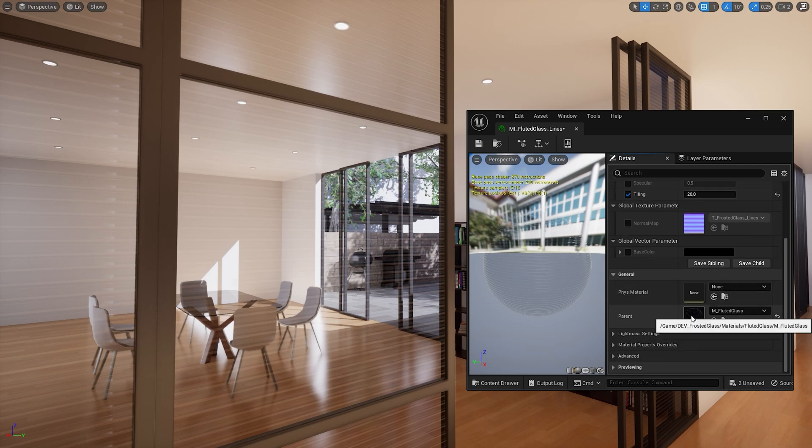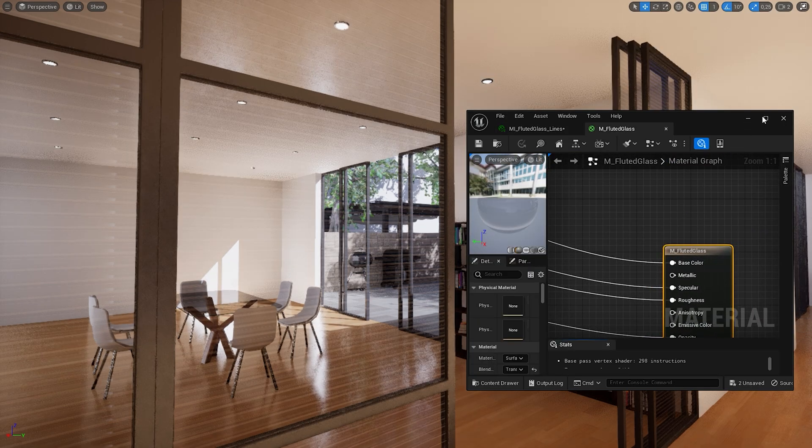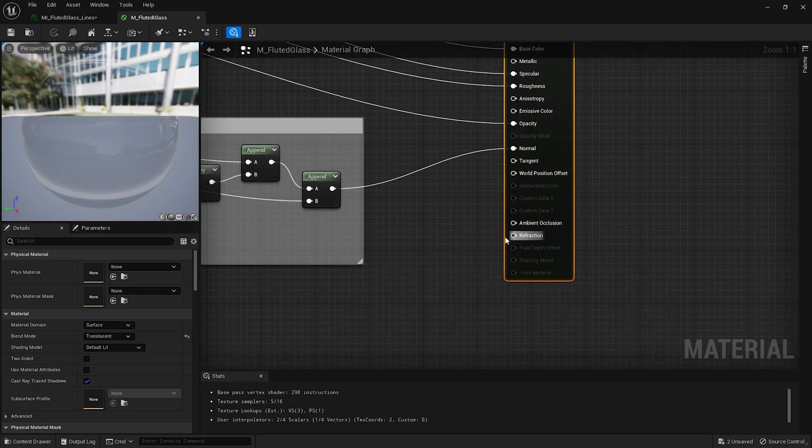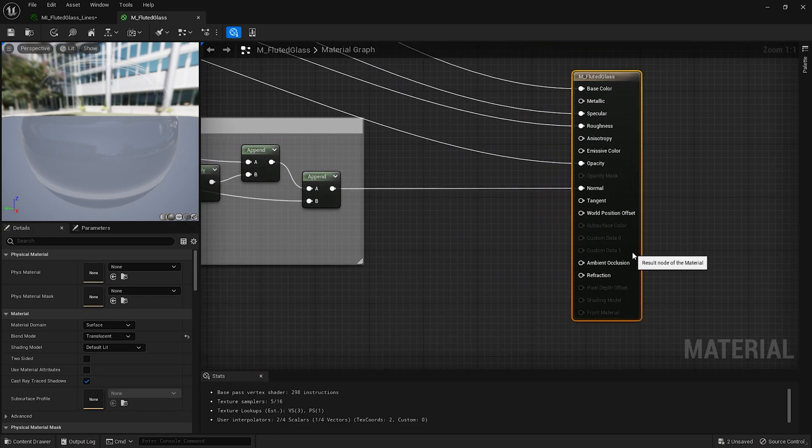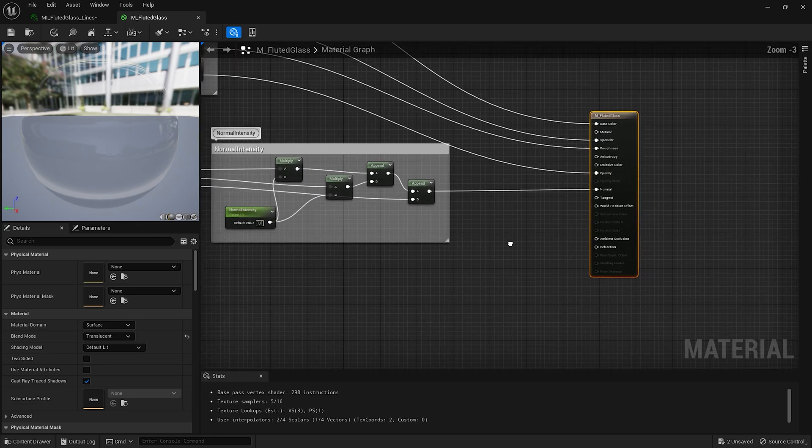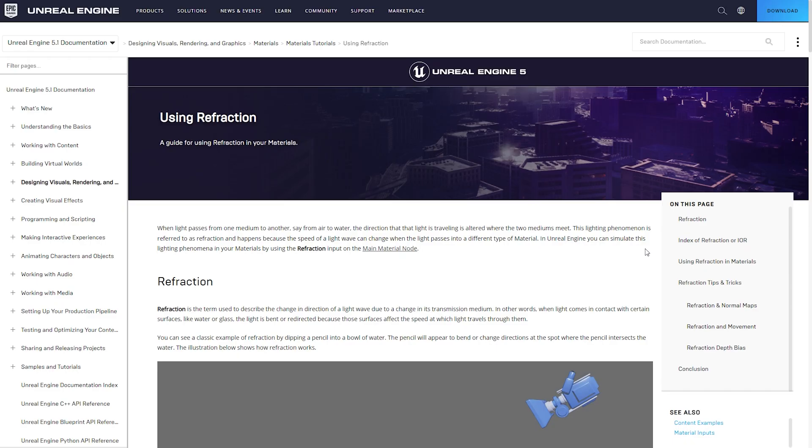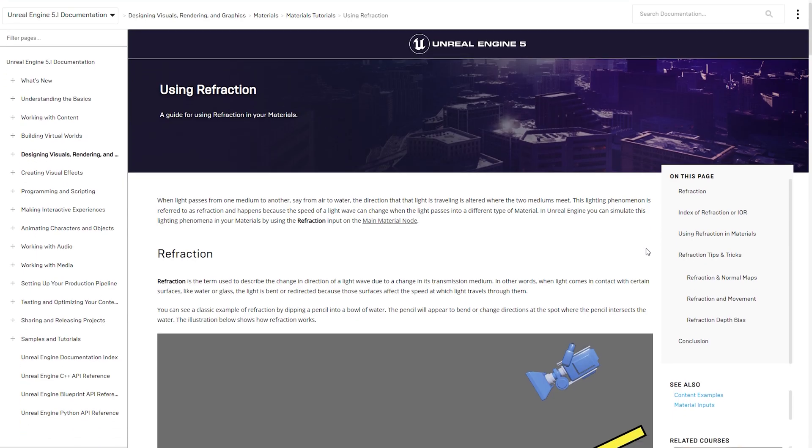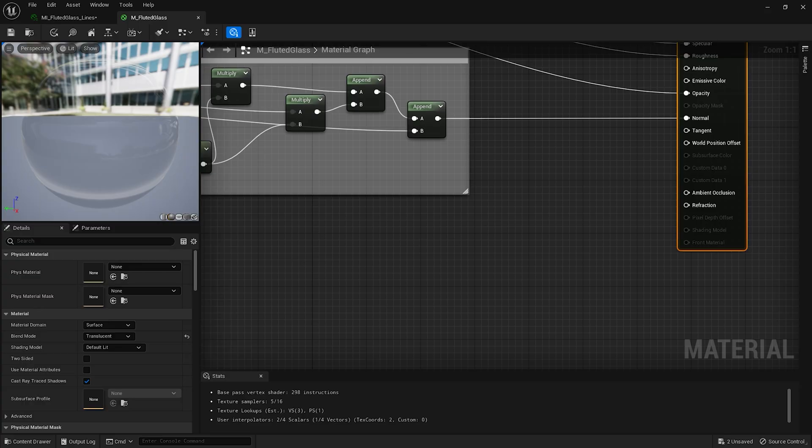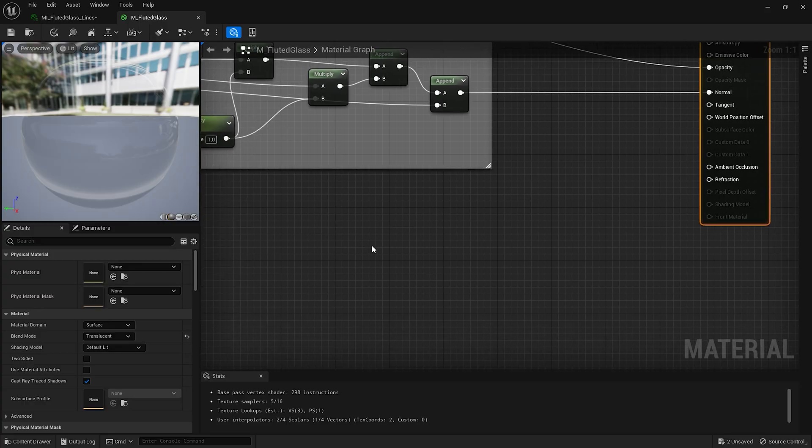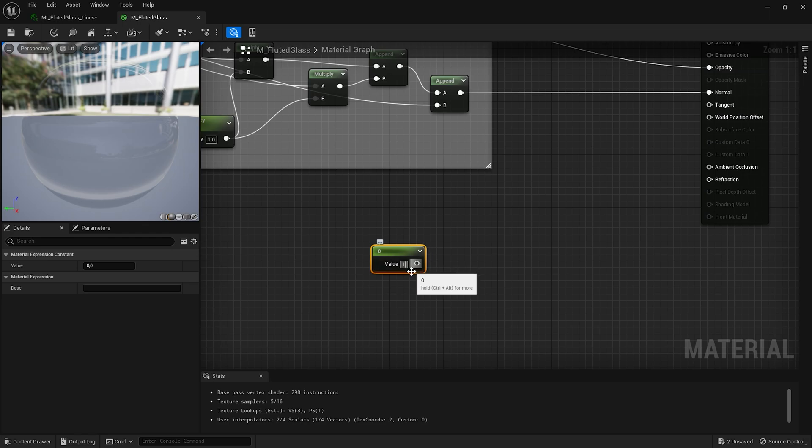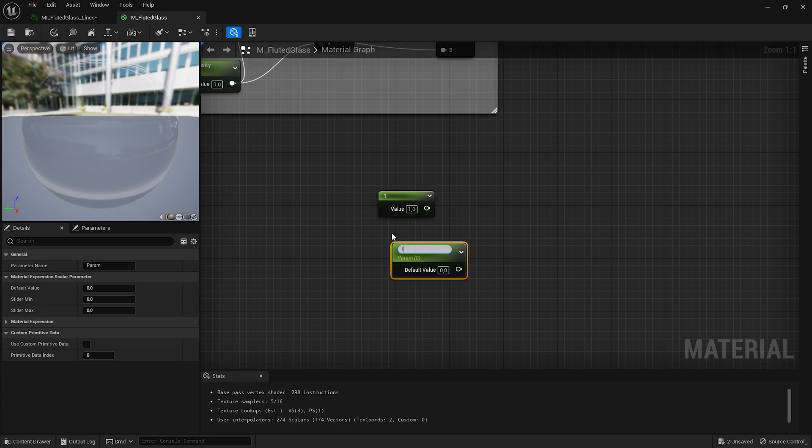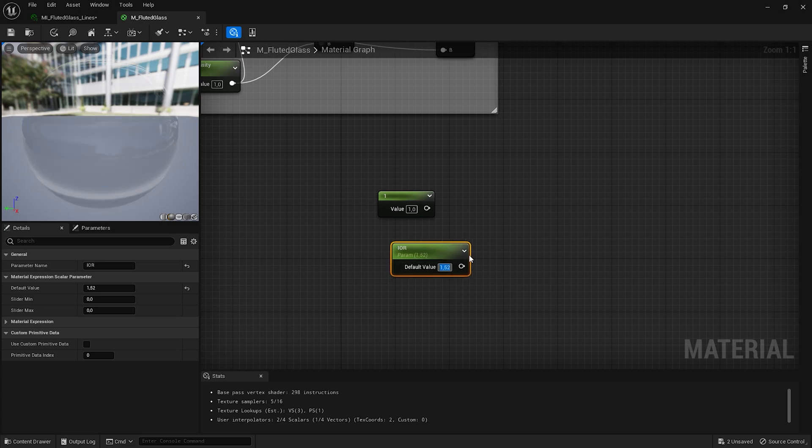Let's come back to our master material. Let me maximize the window. And as you can see we have a specific input here for refraction. Here we have to enter something called index of refraction or IOR. IOR is an optical measurement that describes the extent to which light is bent or refracted when it enters a particular material such as glass or water. Each material in real life has its own unique index of refraction. You can find commonly known IOR for many materials on the internet. You can also use Unreal Engine documentation. As you can see the IOR of glass is 1.52 and the IOR of air is 1. And we need to simulate this in our material. Let's add a constant. That will be the IOR for the air itself with the value of 1. Because we are looking from the air through the glass. Let's also add one scalar parameter. That will be IOR for the glass specifically. I will set the value to 1.52.